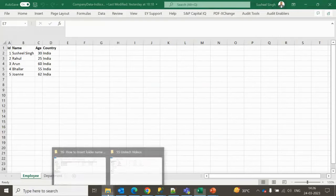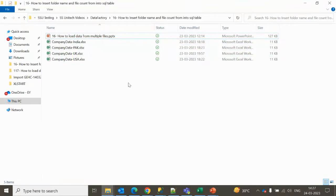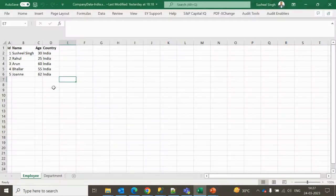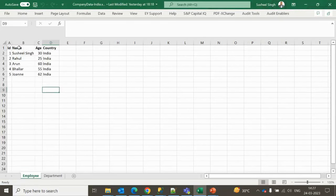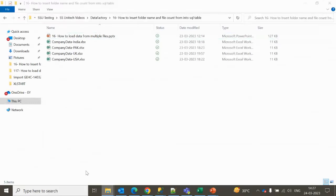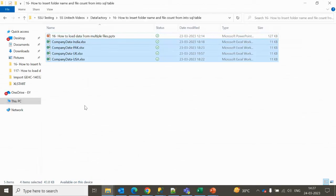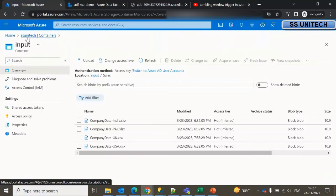We have four Excel files already placed in blob storage. These Excel files have two sheets: one is the Employee sheet and the second is the Department sheet. Inside SQL we have two tables — one is the Employee table and the second is the Department table. All the data from all these Excel files should be loaded into the Employee and Department tables.